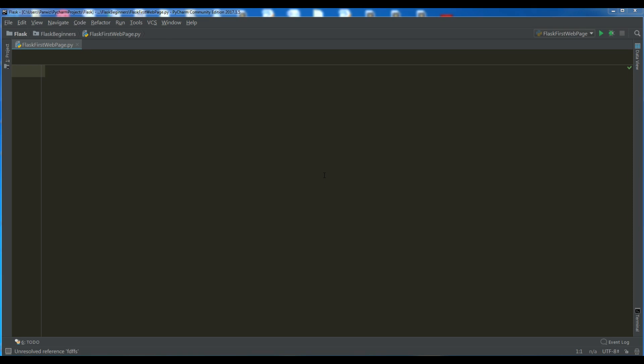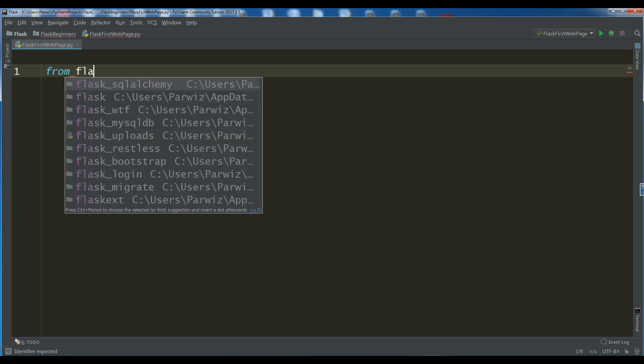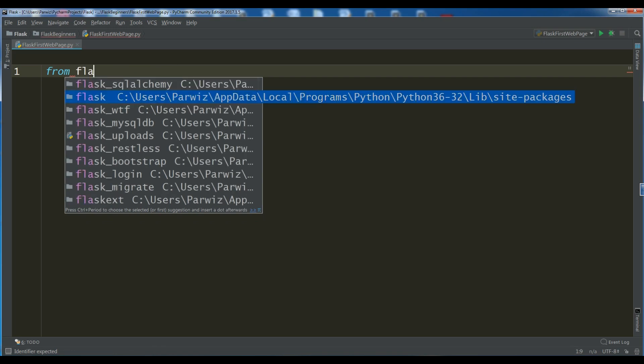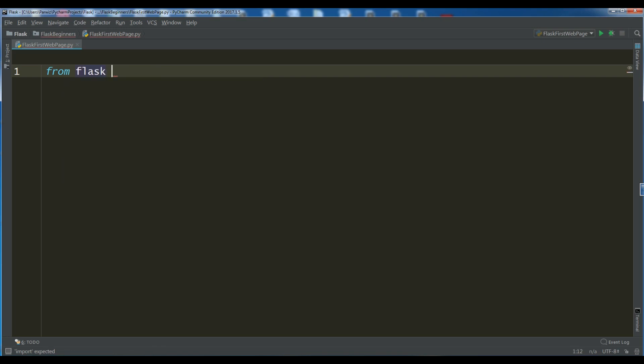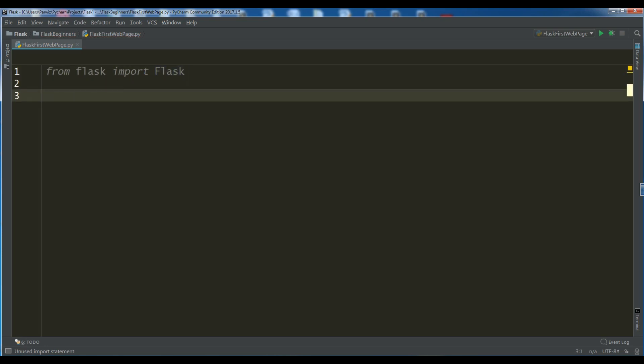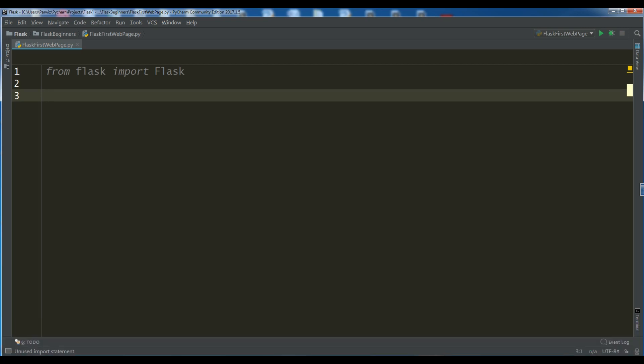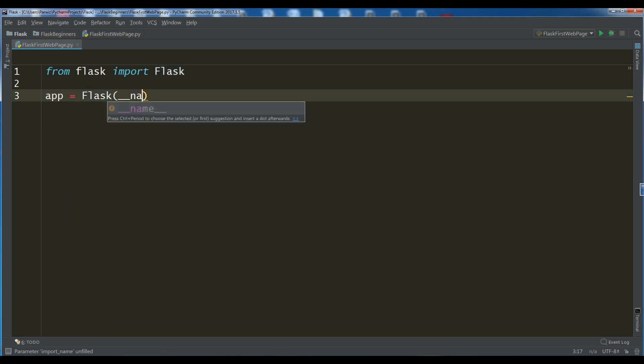You can simply write from Flask import Flask like this. When you are going to make an application or a web application in Flask, all Flask applications must create an application instance. Like this. You can simply create an instance of Flask app equals Flask underscore underscore name underscore underscore like this.